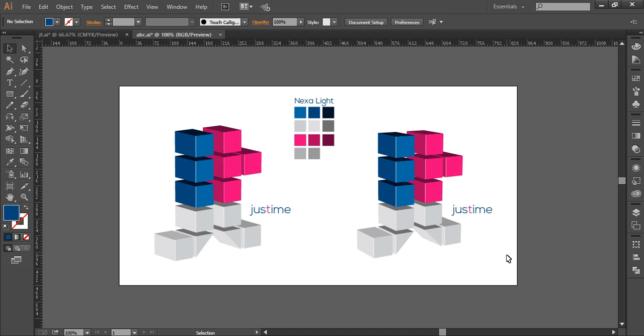Finally, we have created this 3D logo using the easiest tips. So you can follow these tips and create a few more other fonts in 3D. Hope you enjoyed the tutorial. Don't forget to check out the next tutorial coming up. And if you want more updates on designing, you can press the subscribe button. Thank you.